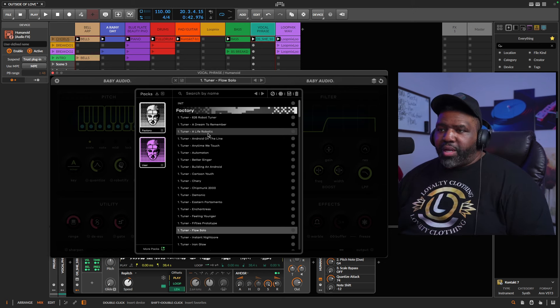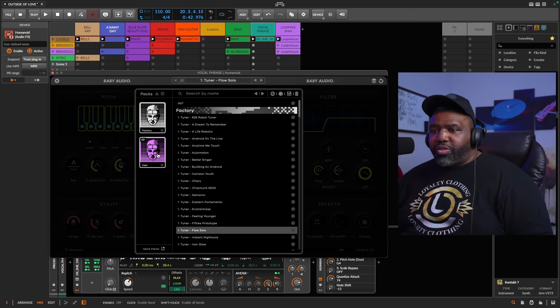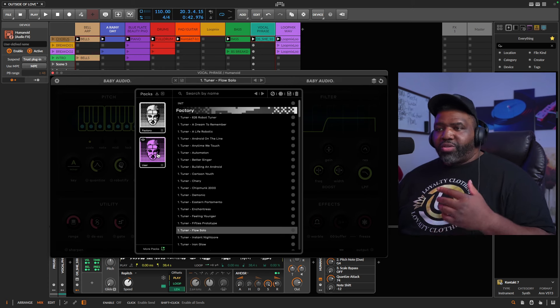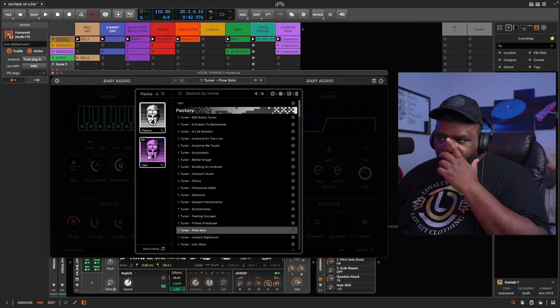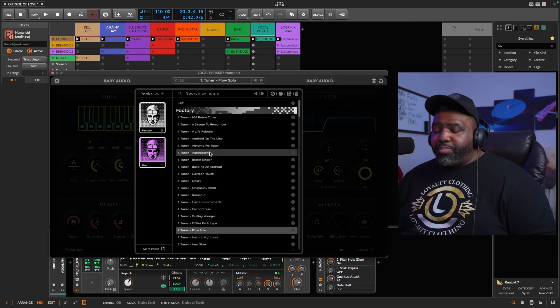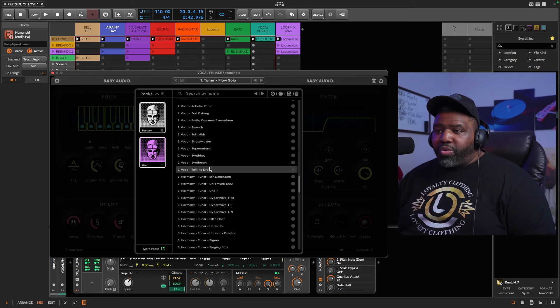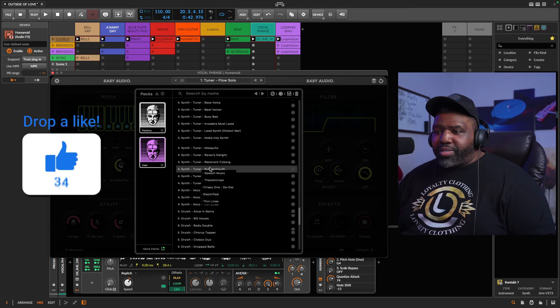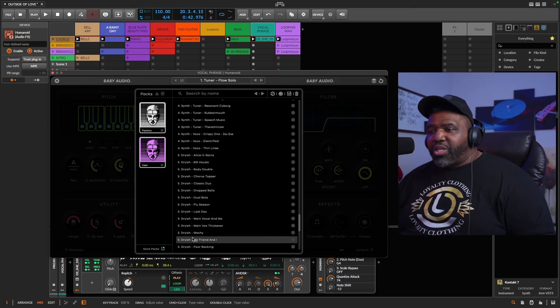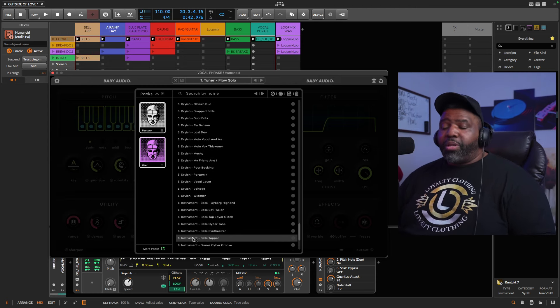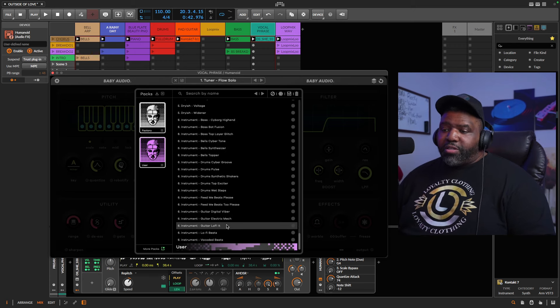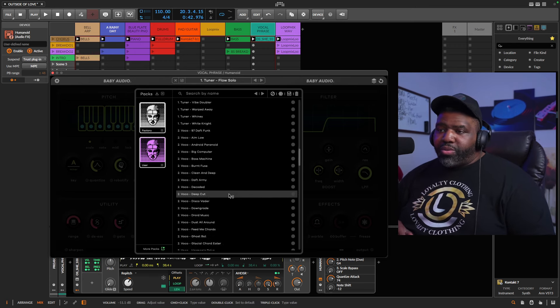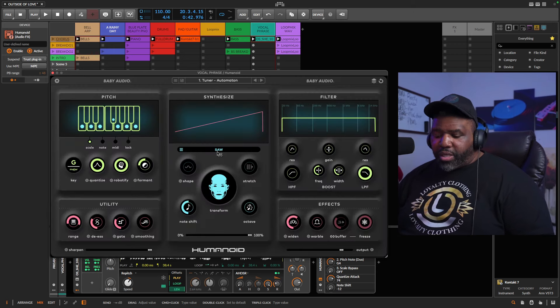What you will notice here is that there's factory and then there's user. These are the ones that you can actually save and create yourself and it'll save into the user file. The factory is just kind of the presets that are set up. You have the tuner, you have a vocal harmony, there is synth, there's dryish. I like dryish, dryish is the dopest one, but the other ones are more creative. There's the instruments and the users at the bottom. We're just going to scroll through here and see what it sounds like.